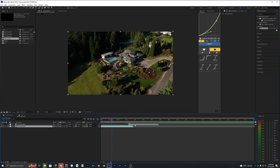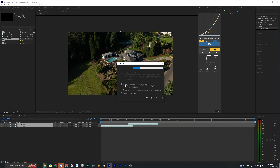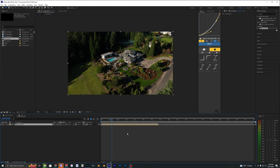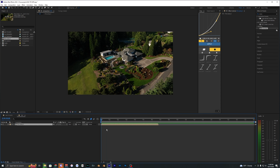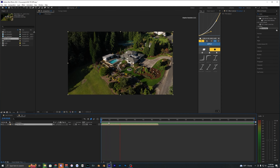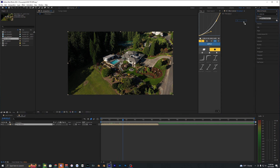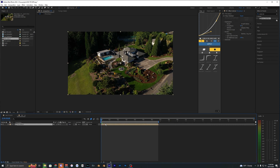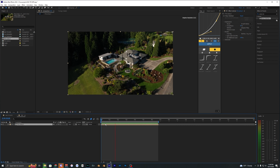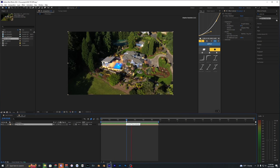Select both layers, right-click, hit Pre-compose, check the option, and hit OK. Now I'm going to apply Warp Stabilizer — go to Effects & Presets, search for Warp Stabilizer, and bring it onto the pre-compose layer. Once the Warp Stabilizer is done analyzing, play it back — it's already a lot smoother.